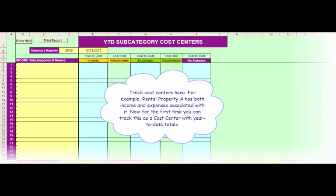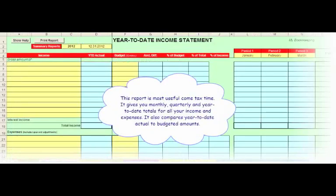Track cost centers here. For example, rental property A has both income and expenses associated with it. Now, for the first time, you can track this as a cost center with year-to-date totals. This report is most useful come tax time.